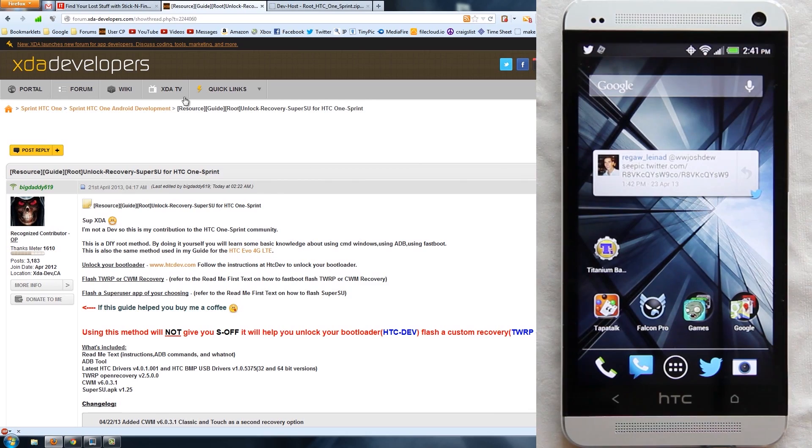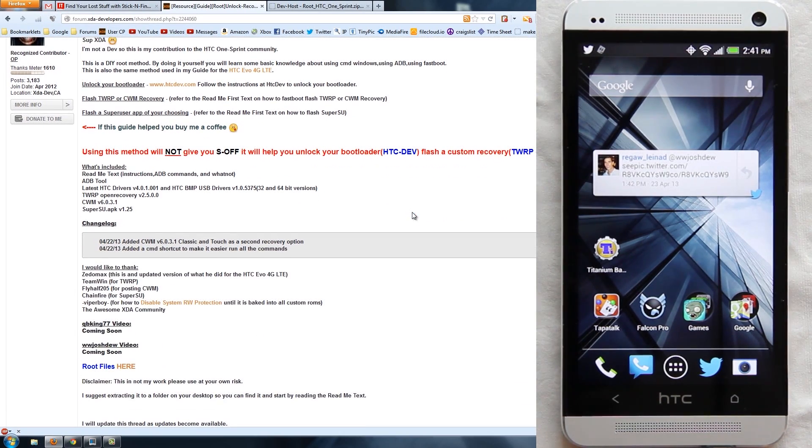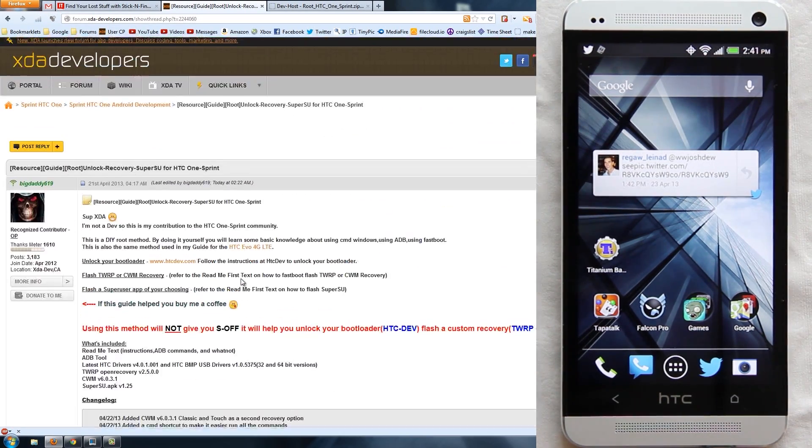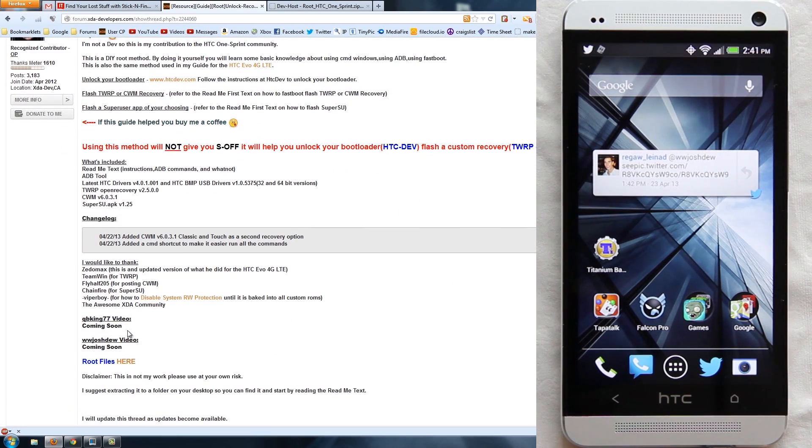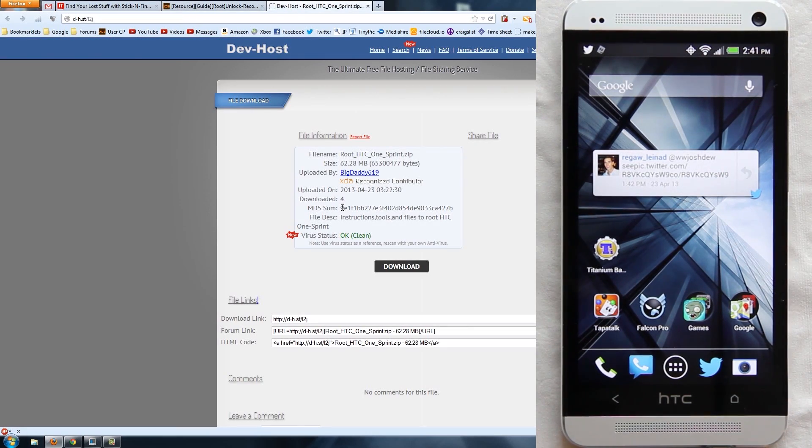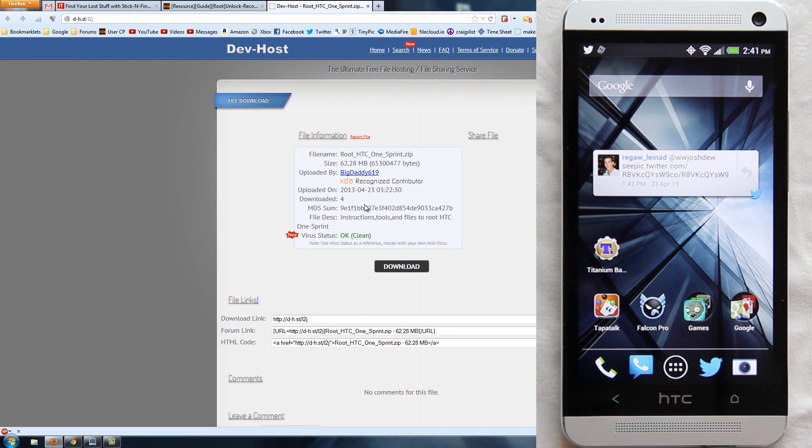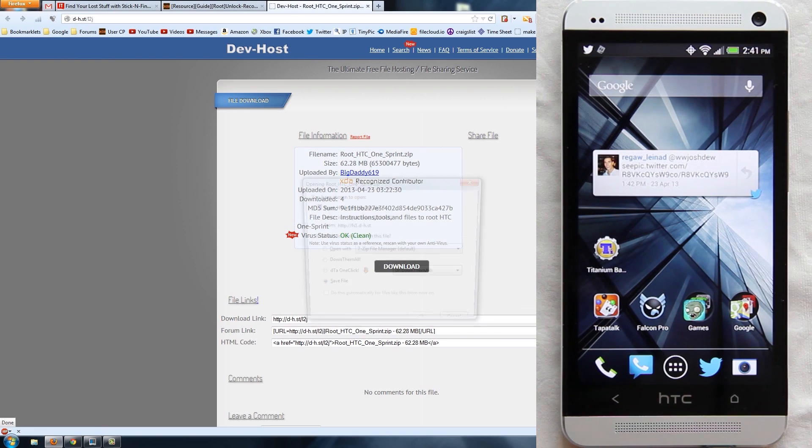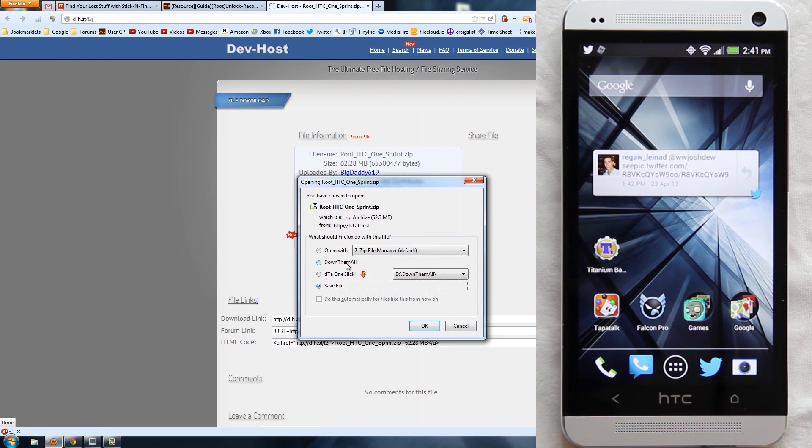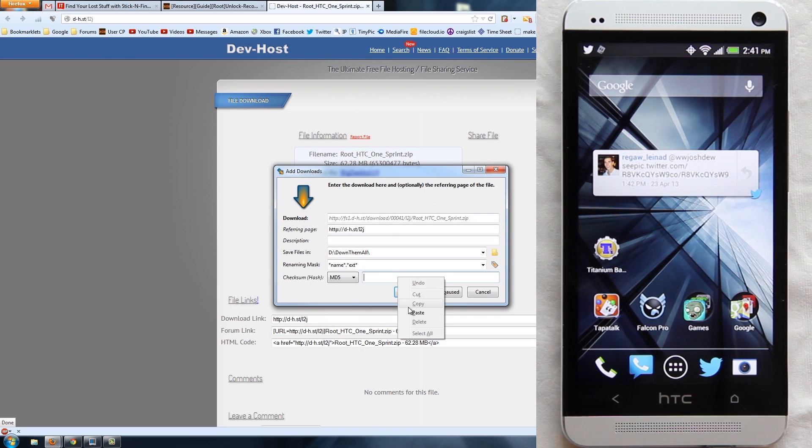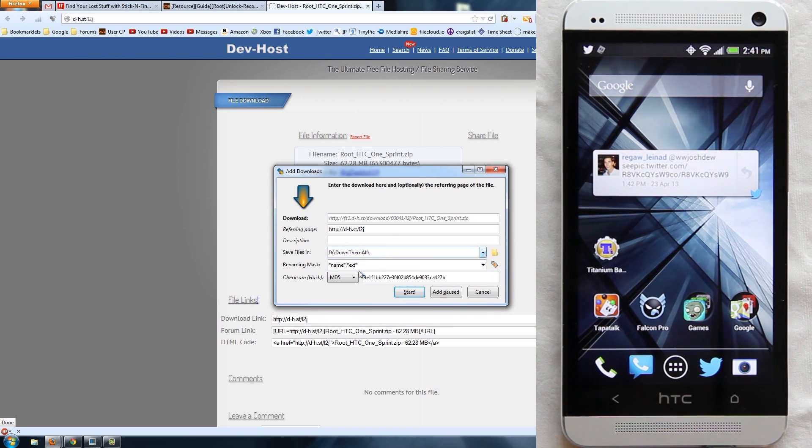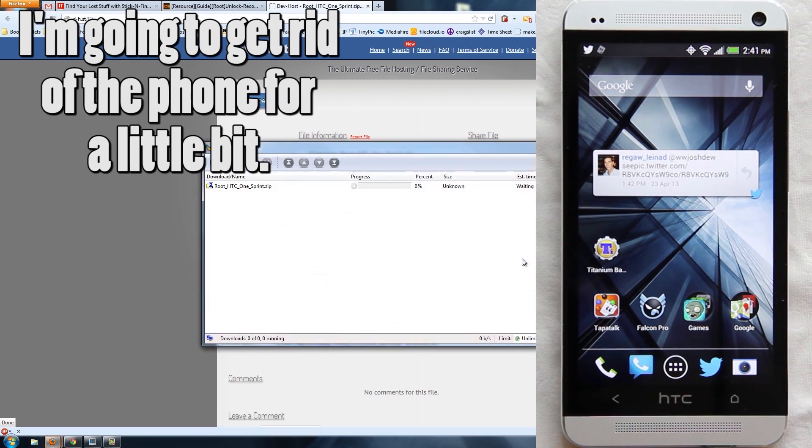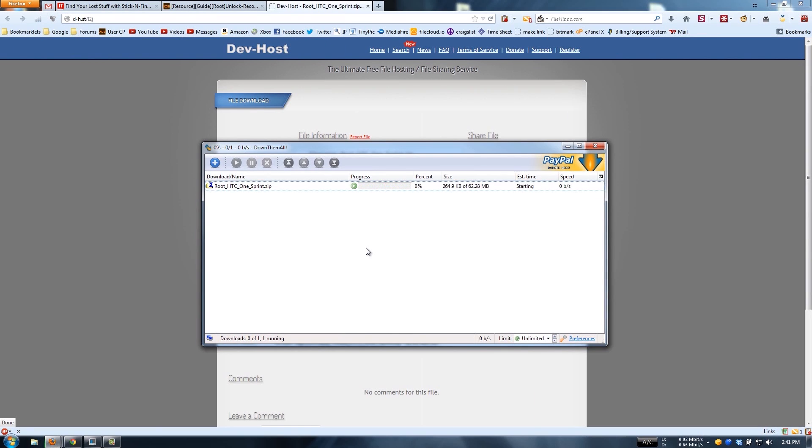You're going to want to scroll down until you see root files here. When you click on that it's going to take you to this link right here and you can just click download. I can take this MD5, copy it, download, and then I use an MD5 verifier just because I like to do that. Then I'm going to move it to my desktop and I'm going to press start. This is Download Them All, it's a download manager slash optimizer and it works incredibly great. I've been using it since like Firefox 2 beta, it's been a long time.